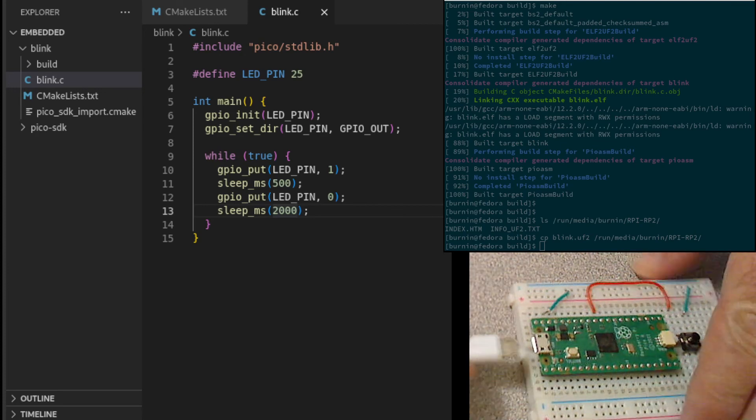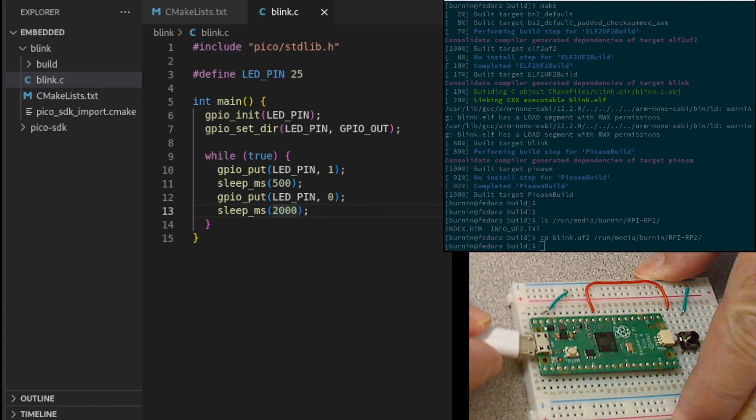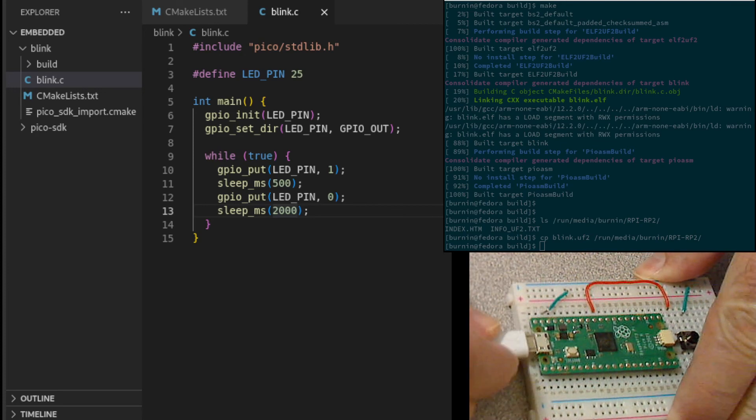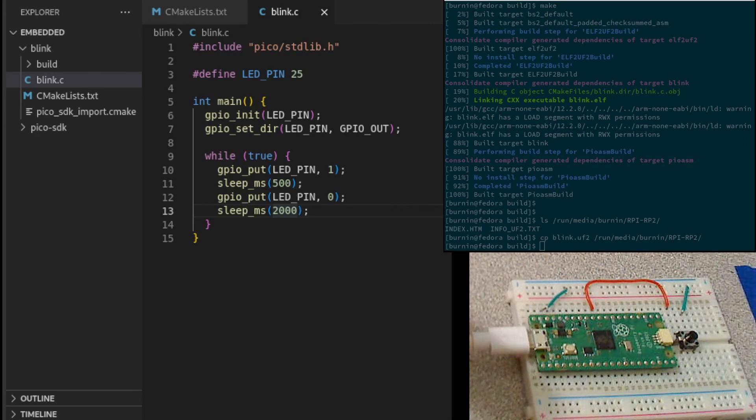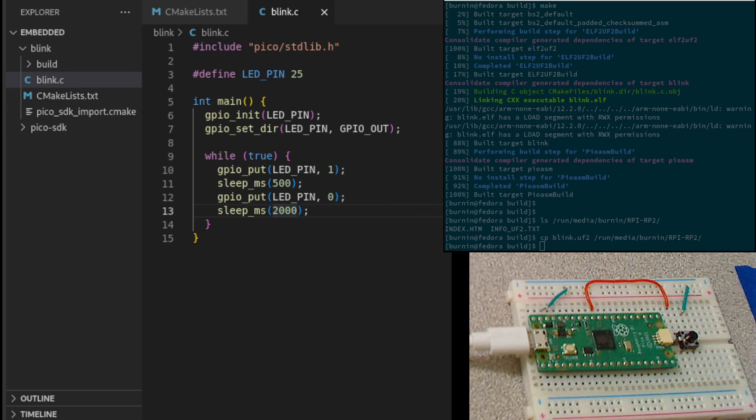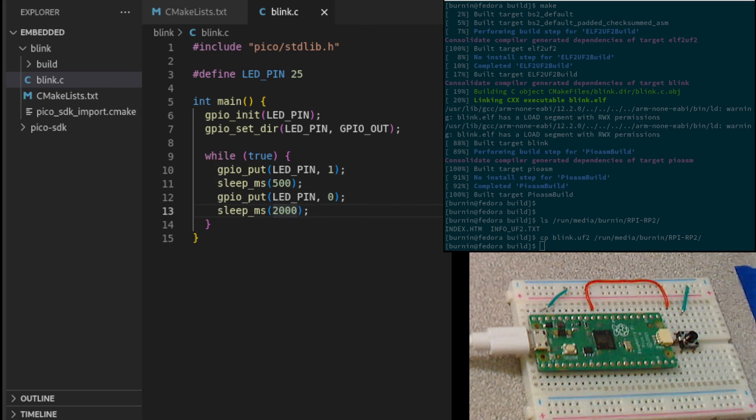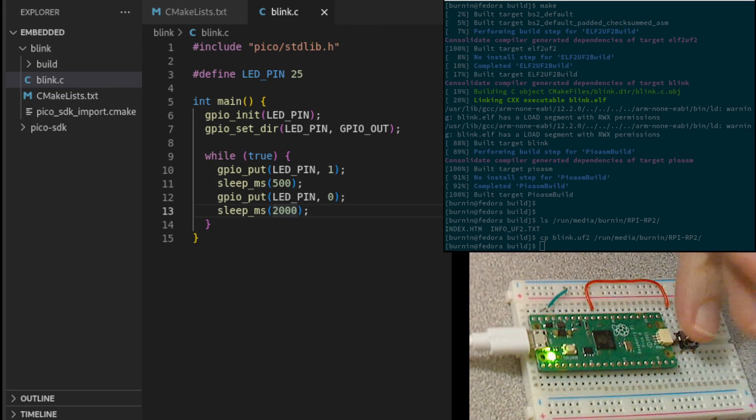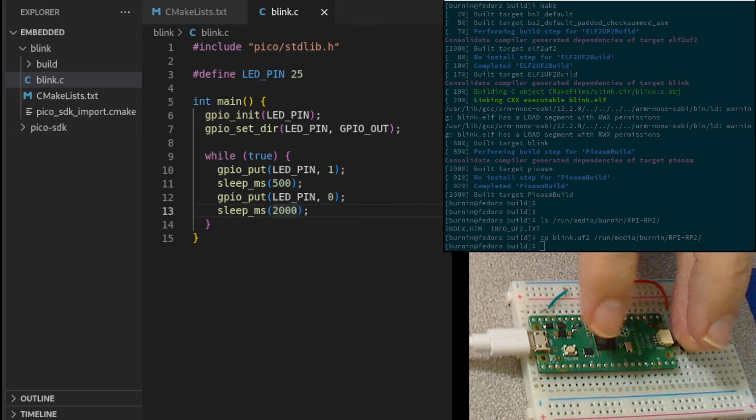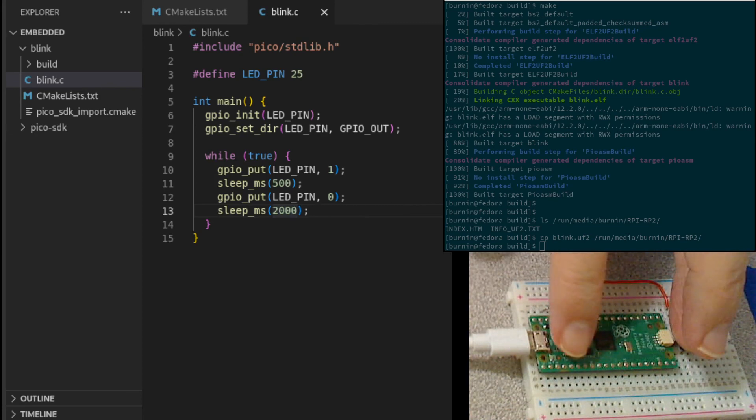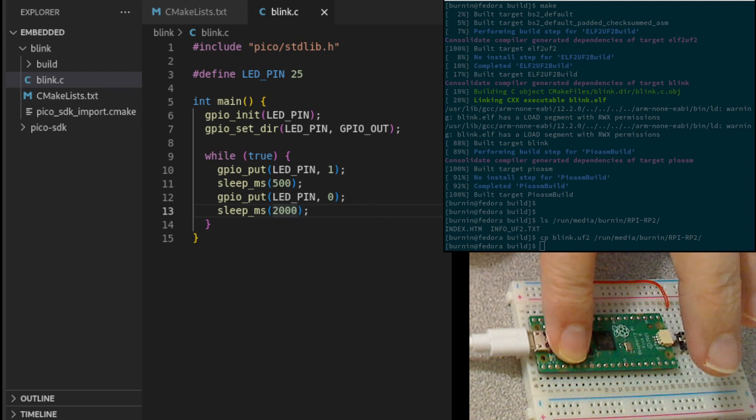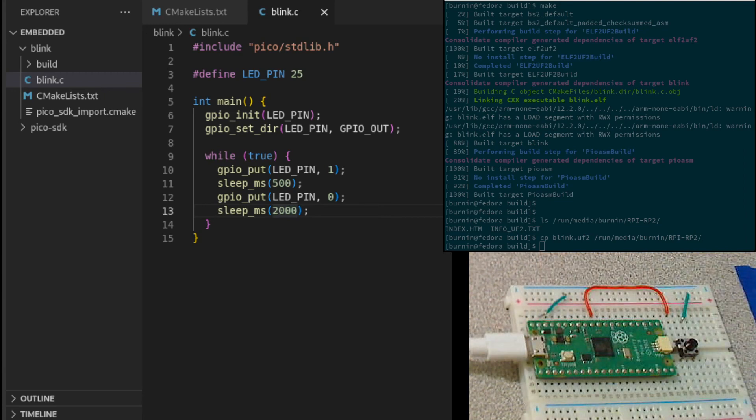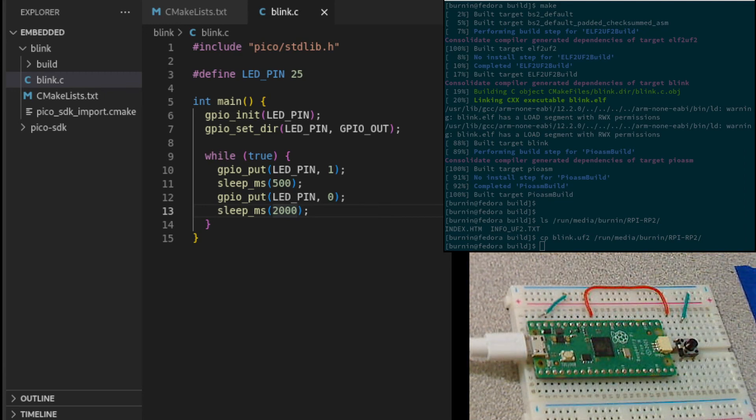Now when we plug this in again, of course, once we plug it in, our program will start to run with our fast blink. But if I hold down the run button and the boot select, then release the run button and release the boot select, we're back into the ROM mode.